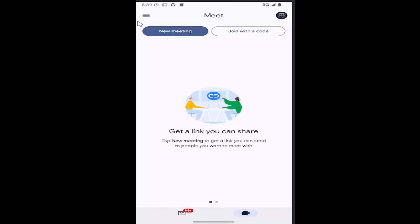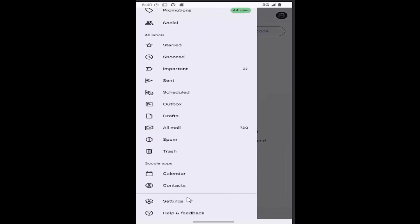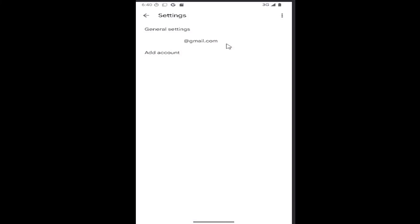All you have to do is select the hamburger icon at the top left corner of the Gmail app, and then go down and select the settings gear button. Go ahead and select your email here.